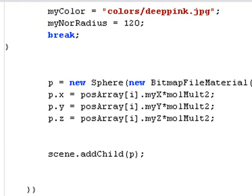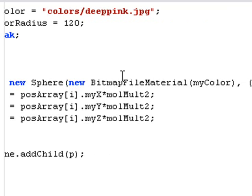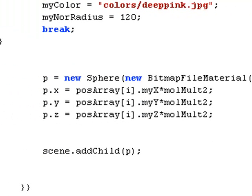The sphere is created. And then the color material, my color, is brought in as a bitmap file material. So it's that easy to work with the colors. Now we're going to discuss the rest of the code.